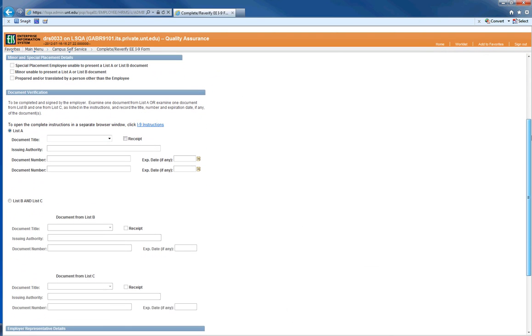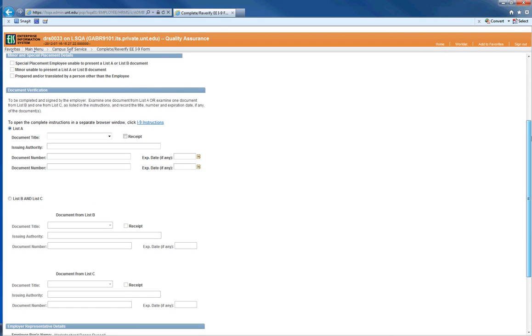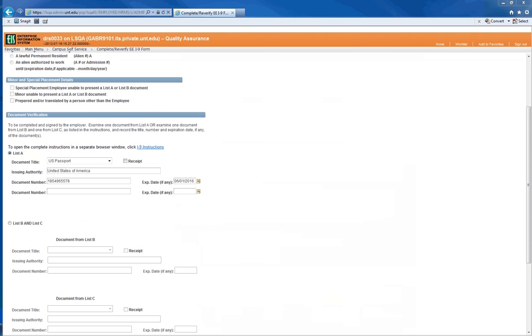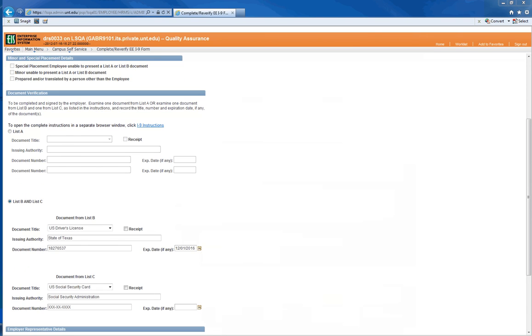Scroll down to the area called Document Verification. This is the employer section of the online I-9 form. Like the paper I-9 form, you will need to see an original document from List A or documents from both B and C.